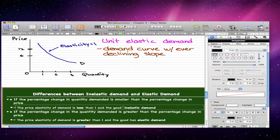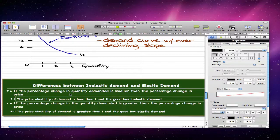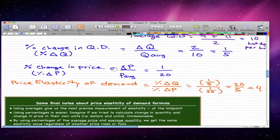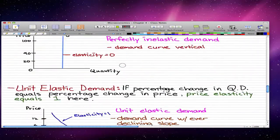That's what you need to know regarding the price elasticity of demand that you calculate. Let's go back and look at our formula: price elasticity of demand equals the percentage change in quantity demanded over the percentage change in price.